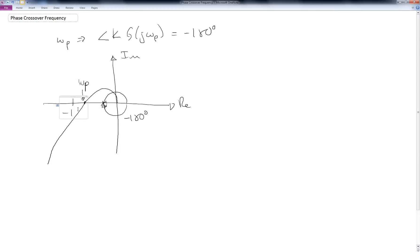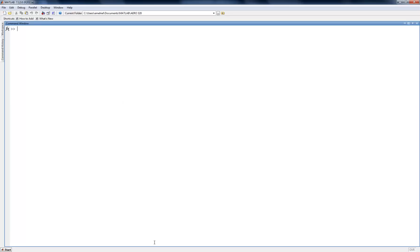As we saw before, the Bode plot gives a lot of the same kind of information as the Nyquist plot. So let's go ahead and use MATLAB to see how we can find the gain and phase crossover frequency using the Bode plot. We can use the Bode plot to calculate gain and phase crossover frequencies. We're going to see in class that we can also talk about gain and phase margin. But first, let's just look at the crossover frequencies.